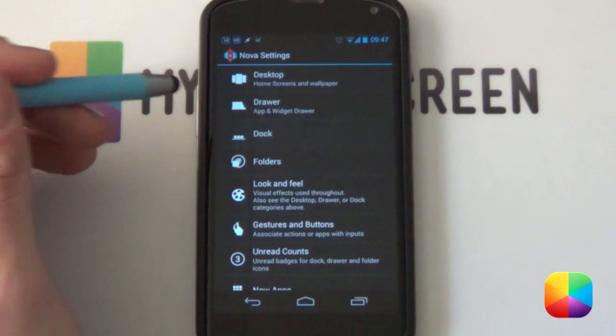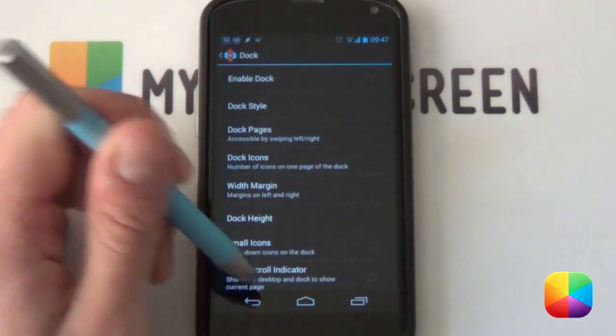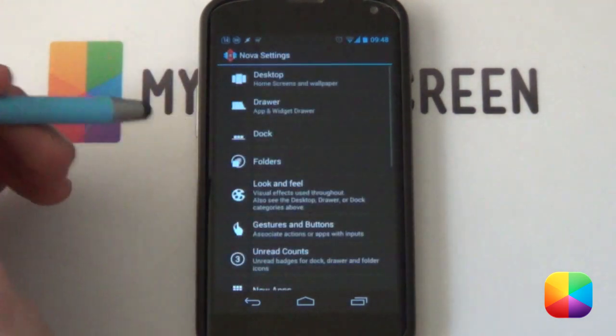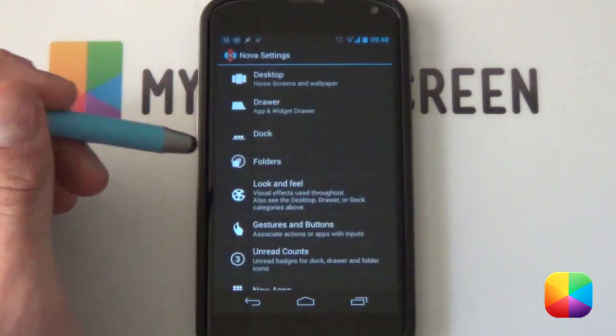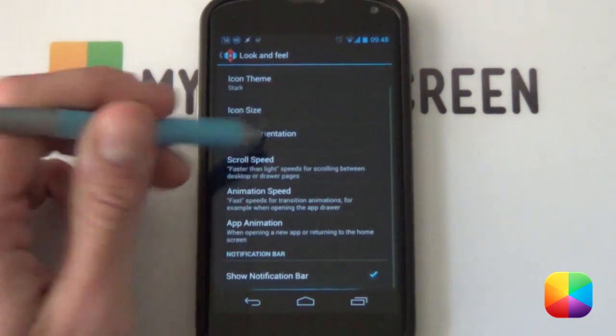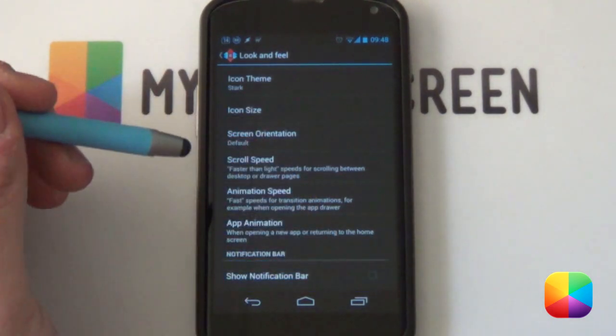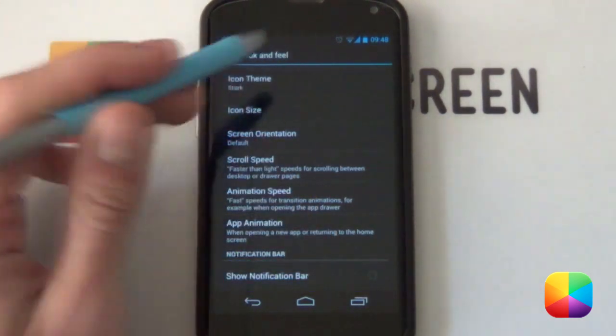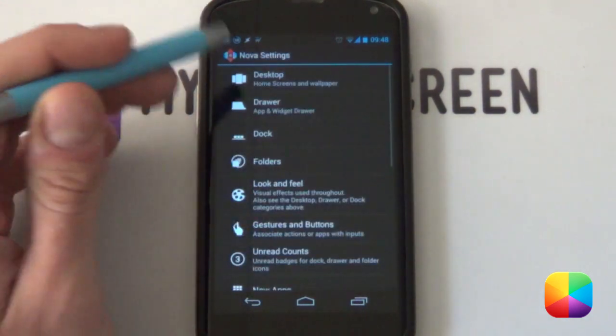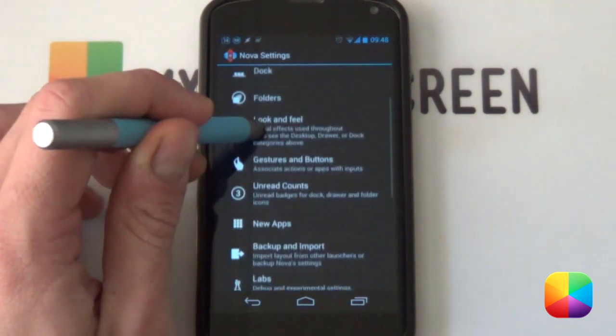So if we go back now, if we go into our dock, we want that dock definitely to be disabled. We do not need the dock. We're going to look and feel. We want to scroll down and we want to disable the notification bar. We don't want that one at the top but as always, you can always just swipe down and it will appear.